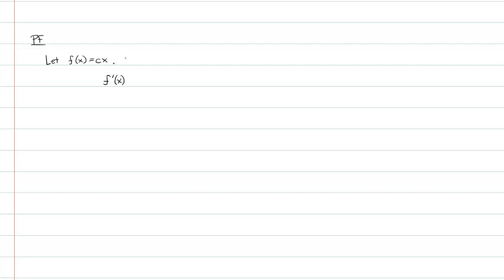In fact, to keep my language full here, I should say then f prime of x is equal to the limit as h approaches 0 of f of x plus h minus f of x all over h.